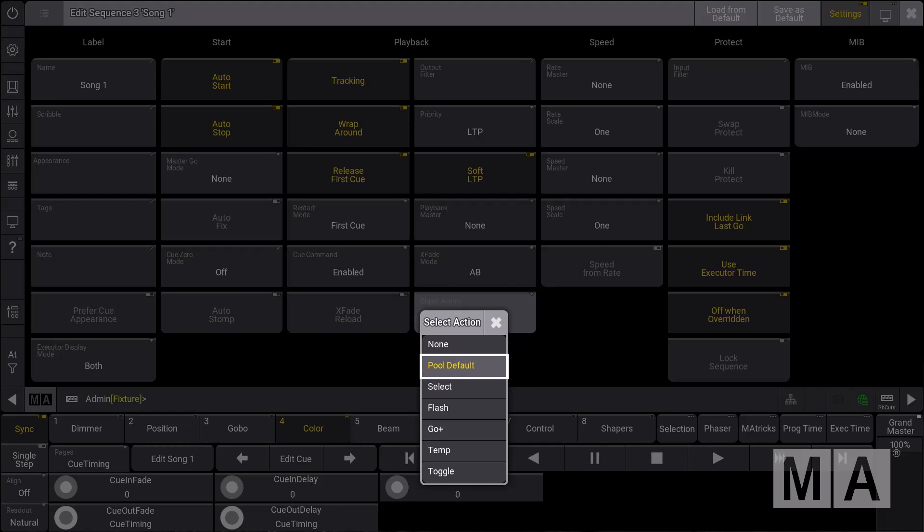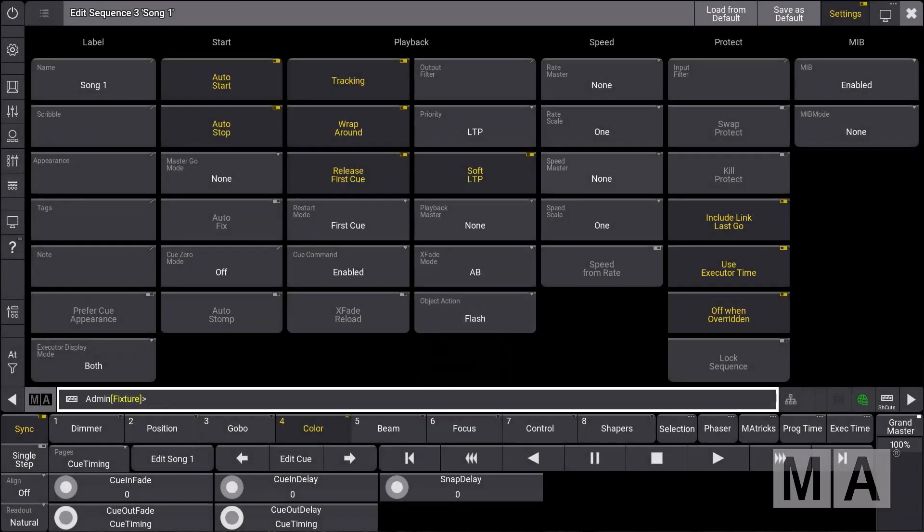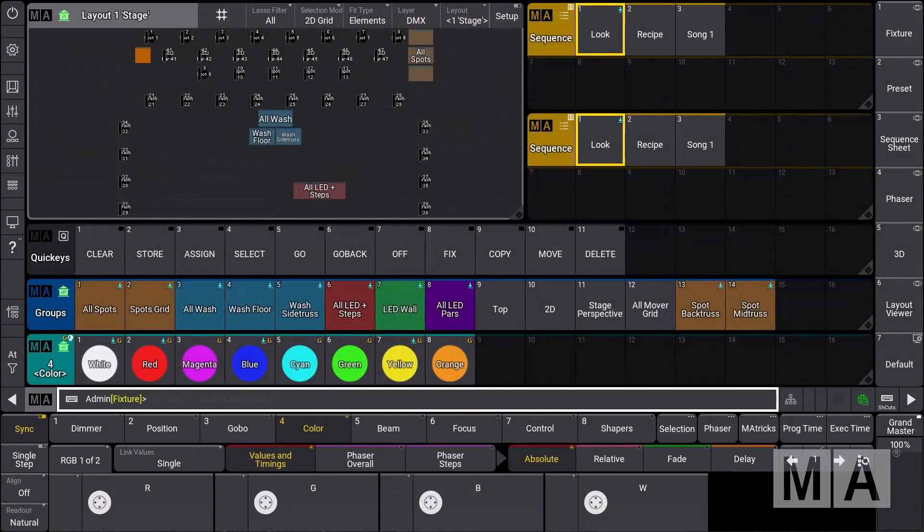But you can also define a specific action for this specific object. For example, this should be a flash. We close this.